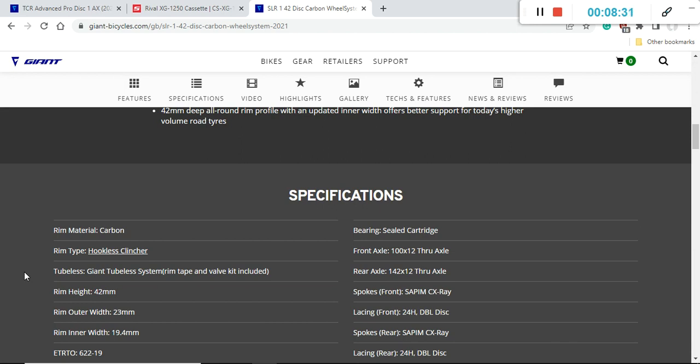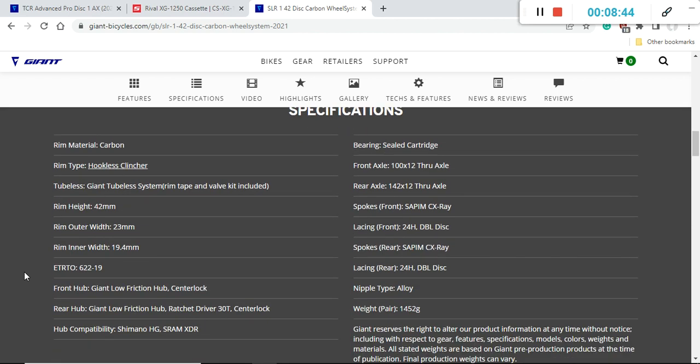This carbon wheelset is Giant's hookless rims so just always keep in mind that when you are mounting certain tires on these hookless rims make sure they are compatible with hookless rims and now a lot of tires are compatible. This carbon wheelset has 42 millimeters rim height and 19.2 millimeters inner rim width.